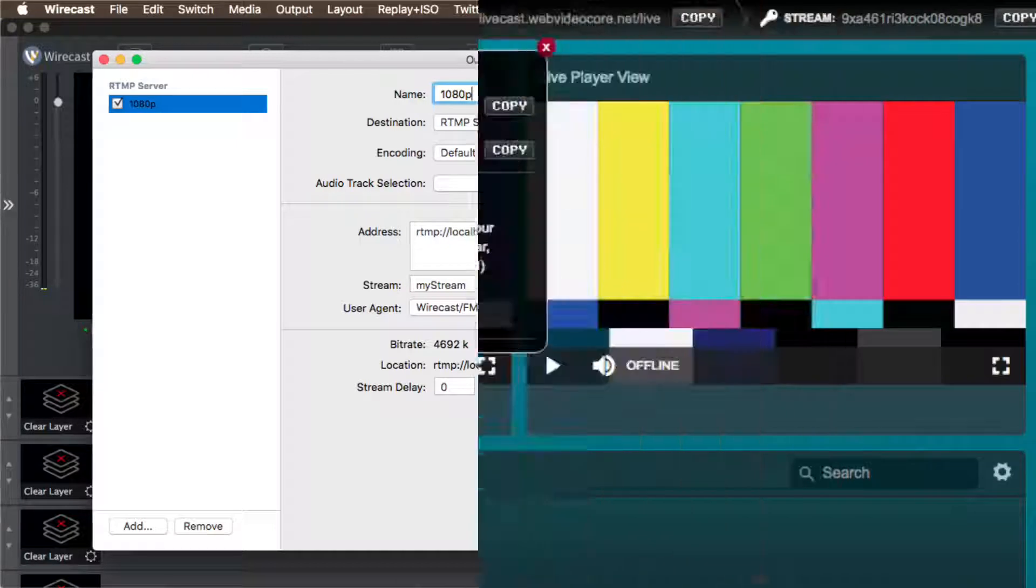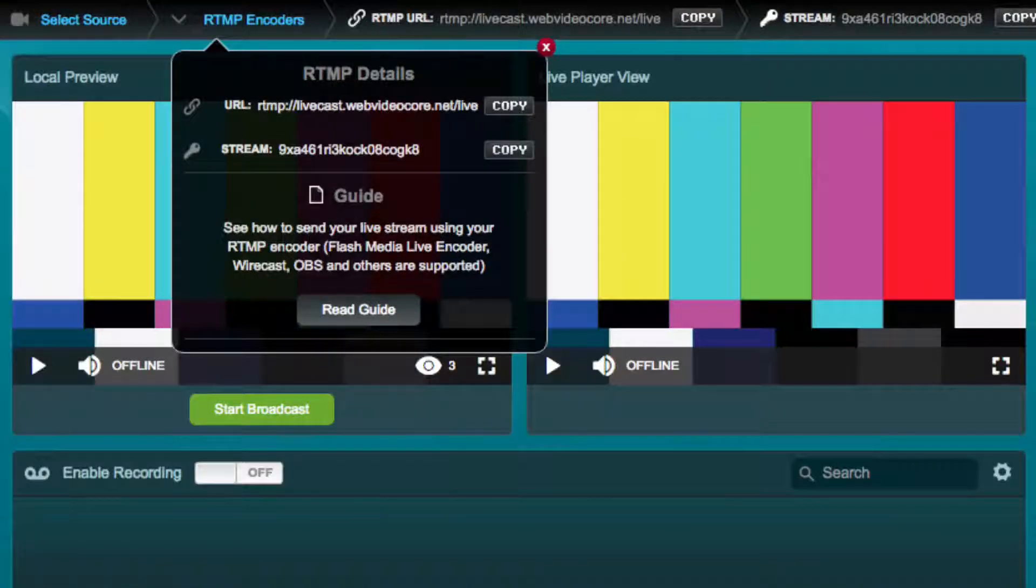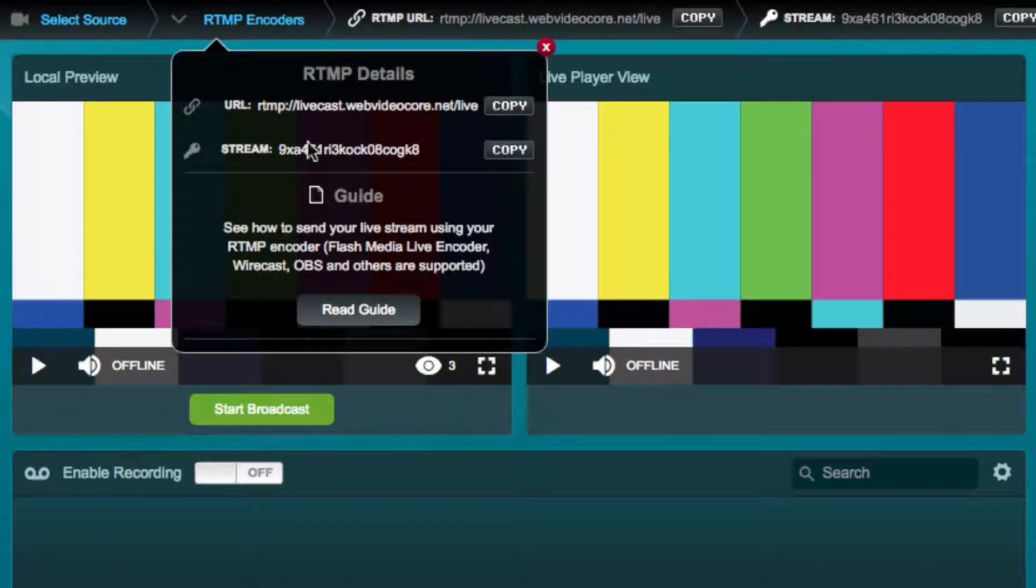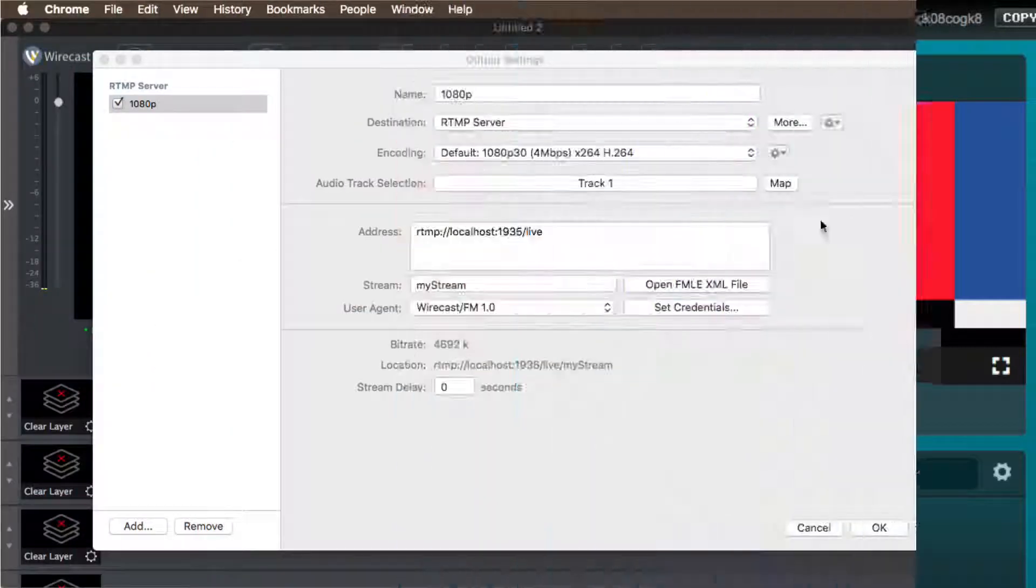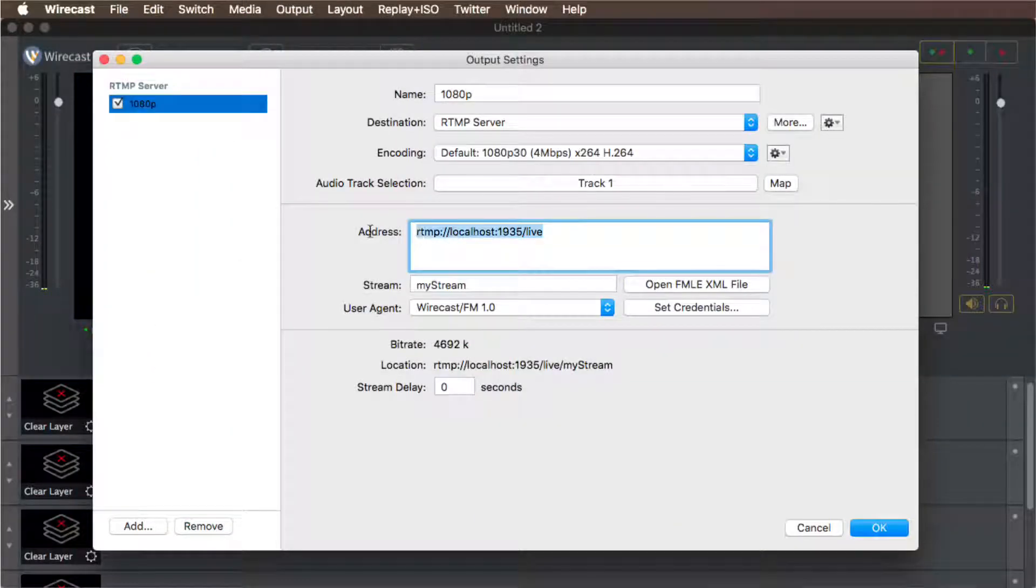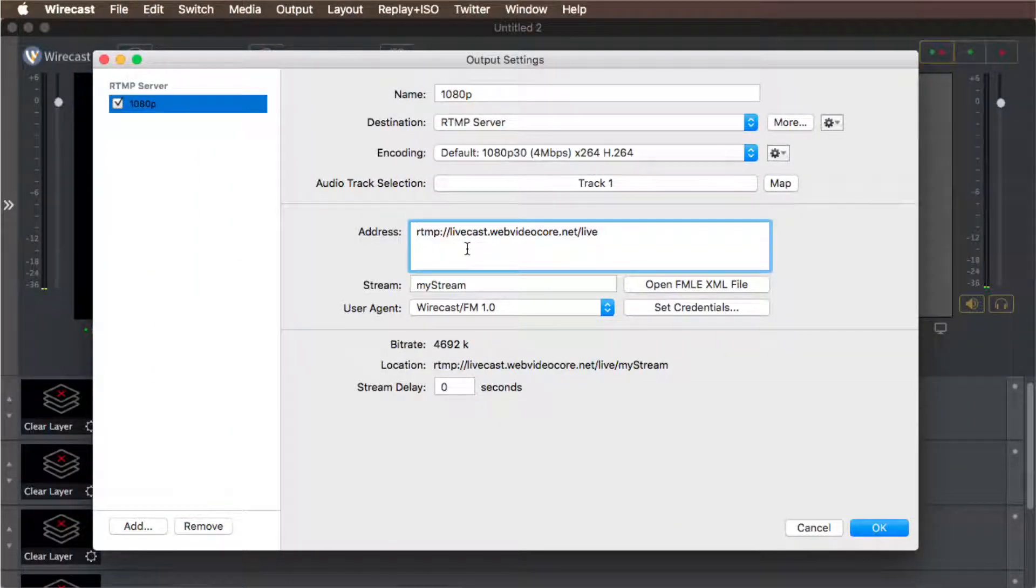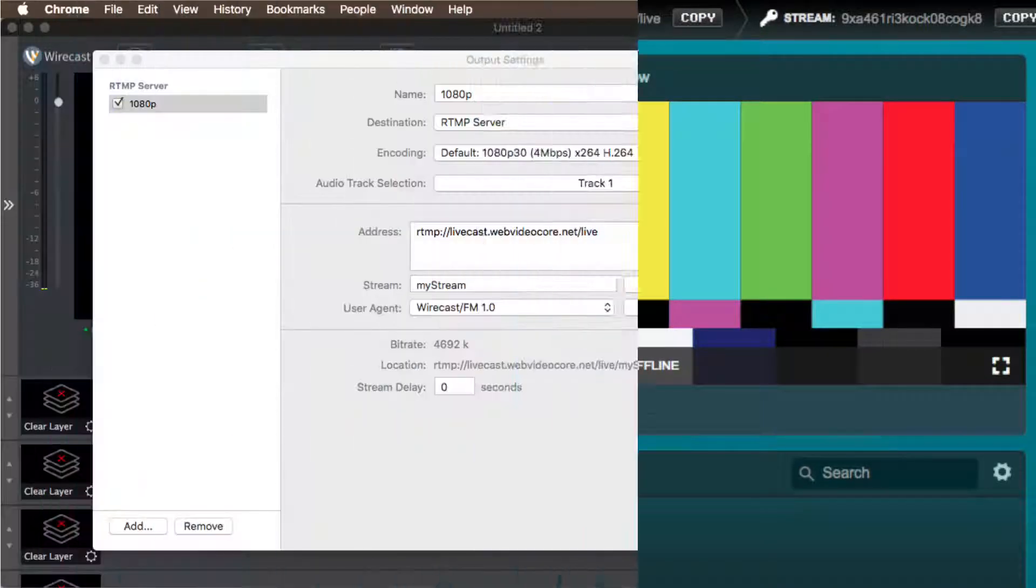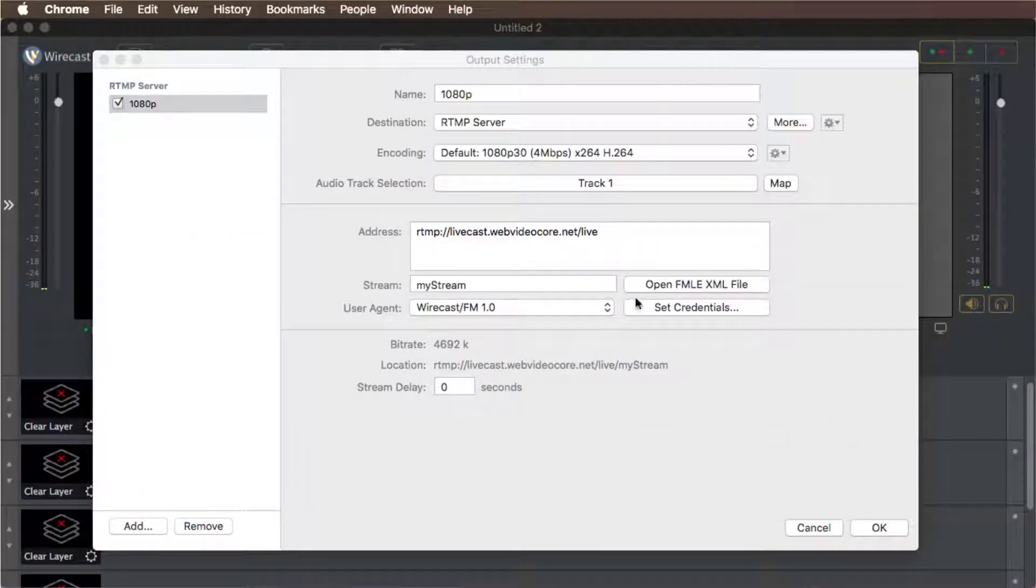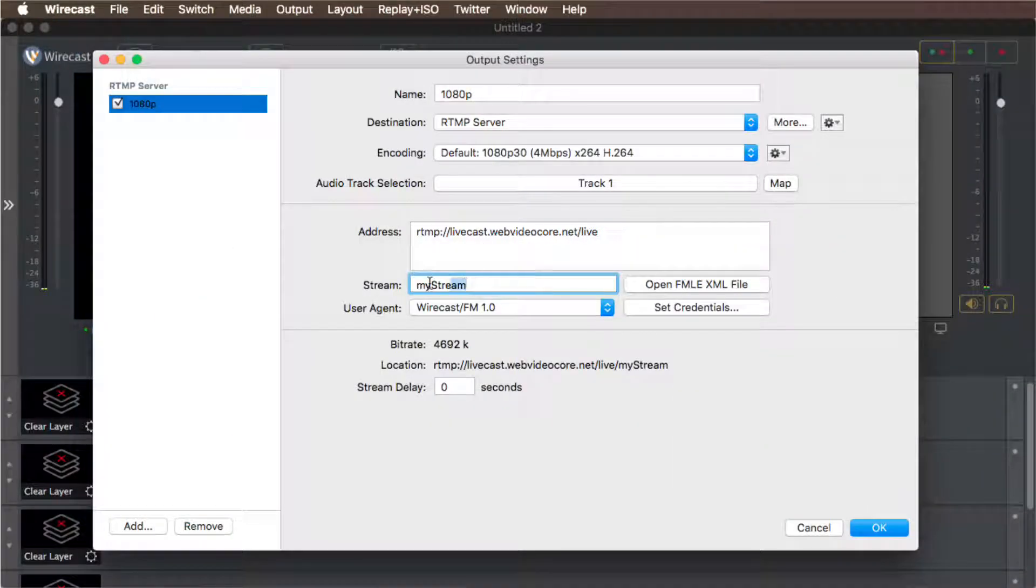You now need to enter the address by copying the RTMP URL from live studio and pasting it into the Wirecast address box. With the RTMP address entered, you will need to copy the RTMP stream from your live studio and paste it into the Wirecast stream box.